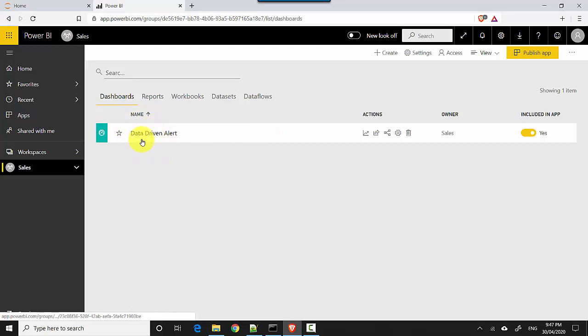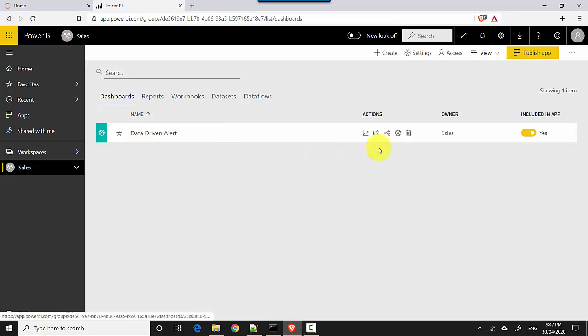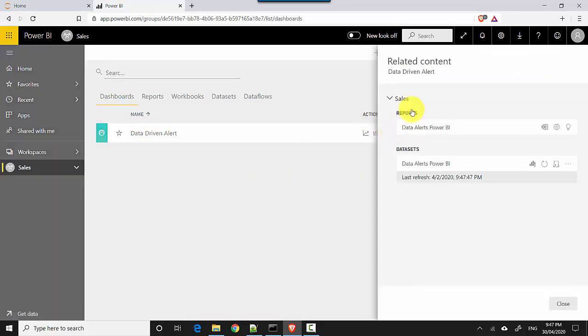So if I want to find out what are the related objects for this dashboard, all I need to do is go under the actions and click on this icon, view related. So it tells me that there's this report, Data Alerts Power BI, and there's a dataset, Data Alerts Power BI.